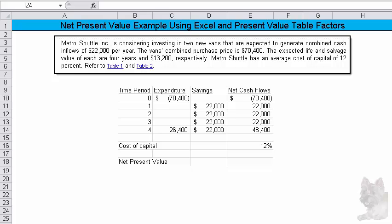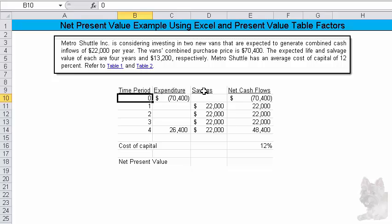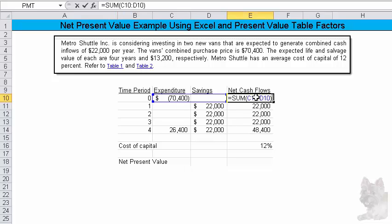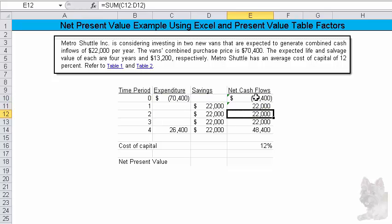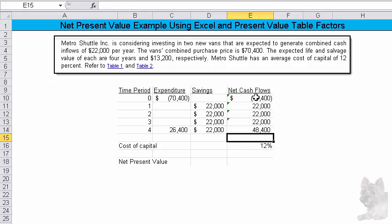And this is Excel. You can see that here. And what I've done is I've said here's the time periods, here's the expenditure amount, here's the savings amount, so here's the total. So I'm just going to sum over from columns C and D. Okay, and then it just gives you the answer.